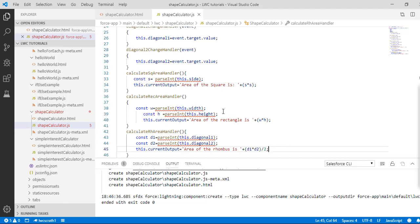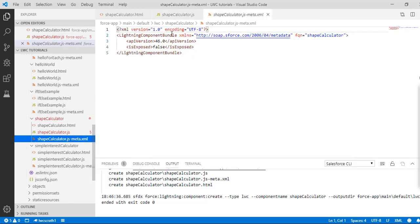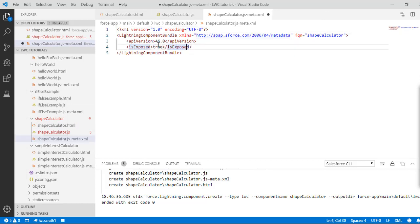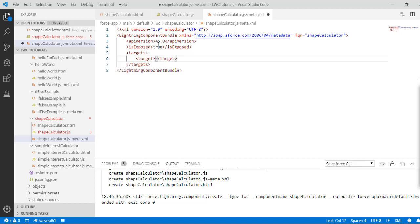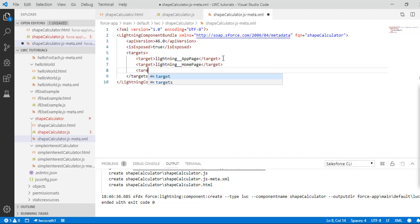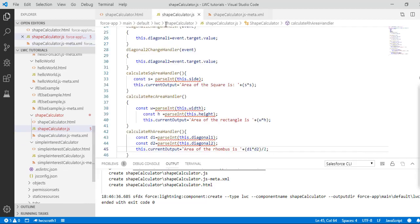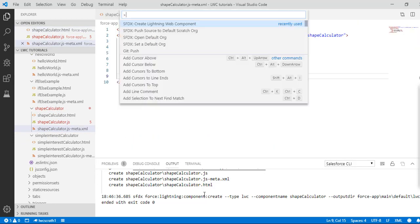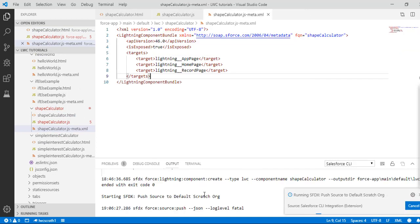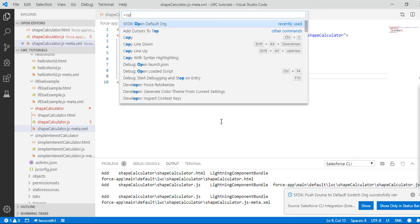Now we need to update our configuration file. There is an error — you can skip it since it's just expecting the radix parameter for parseInt. We'll set isExposed to true, then set the targets to lightning app page, lightning home page, and lightning record page. Then we push the changes to the org, and the push is successful.